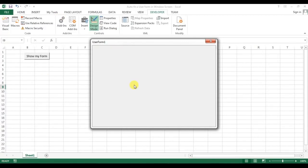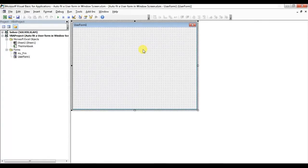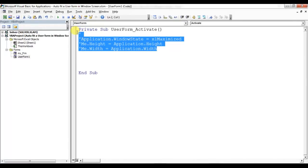This is the user form without the code running — you can see the screen around it, so it is not in auto fit condition. This is the actual size of the user form. Now let me uncomment this code.